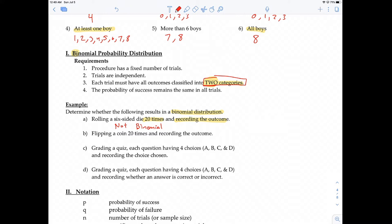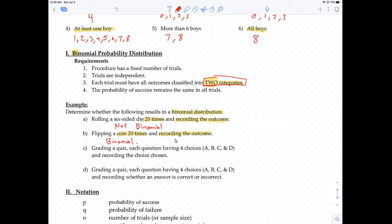Question B: flipping a coin 20 times and recording the outcome. When you flip a coin, there are two possible outcomes — heads or tails — so yes, this is binomial. Checking the other requirements: fixed trials — yes, we're only flipping 20 times. Trials are independent — yes, one flip doesn't affect the next. Probability of success remains the same — yes, the probability of heads (0.5) doesn't change with each flip.